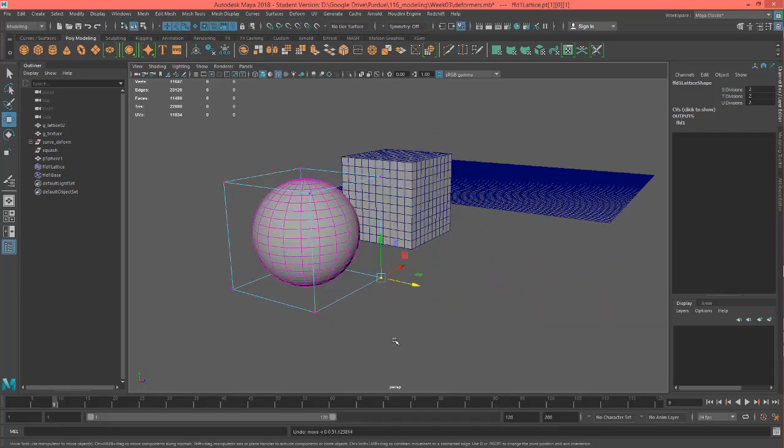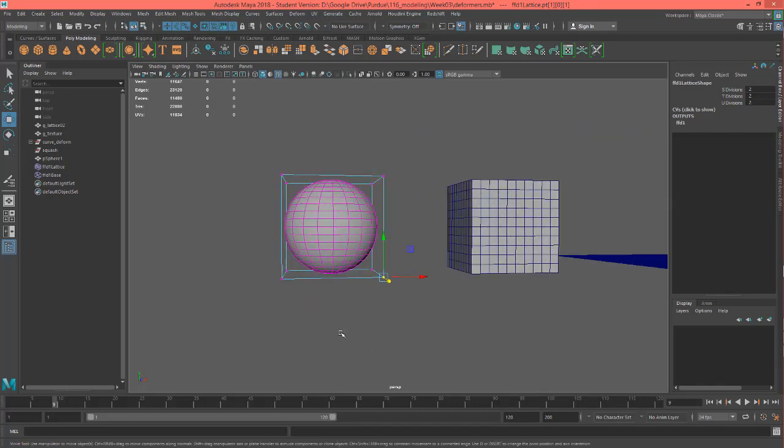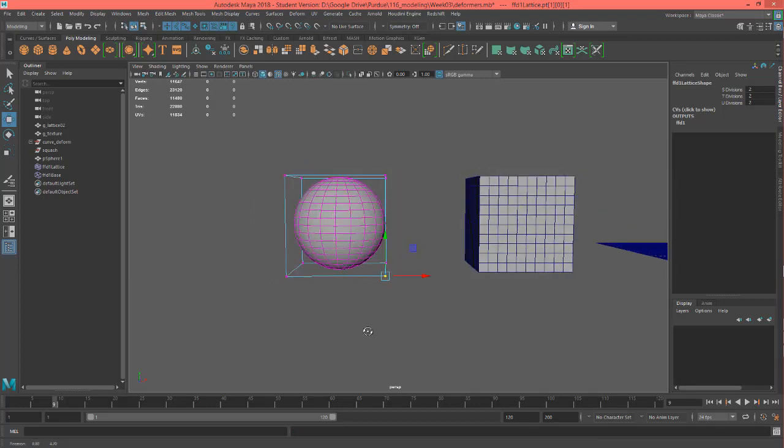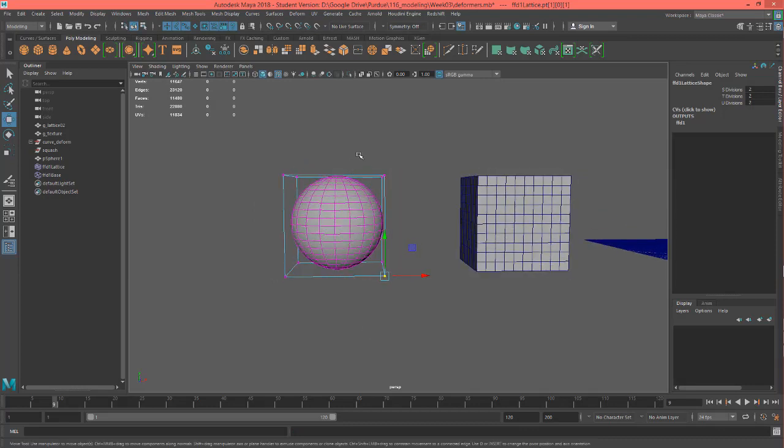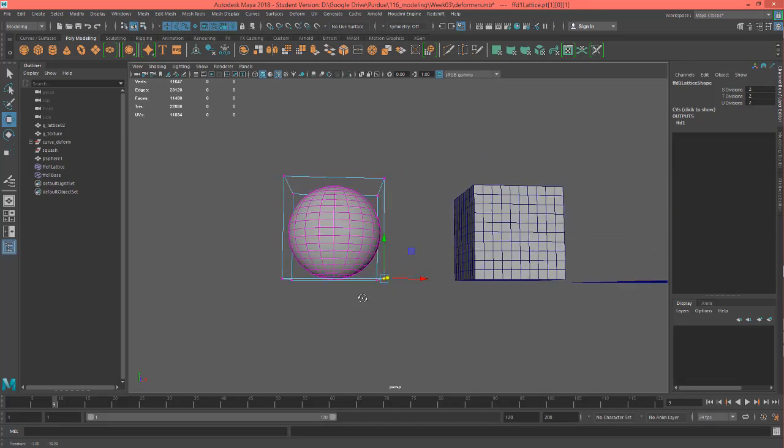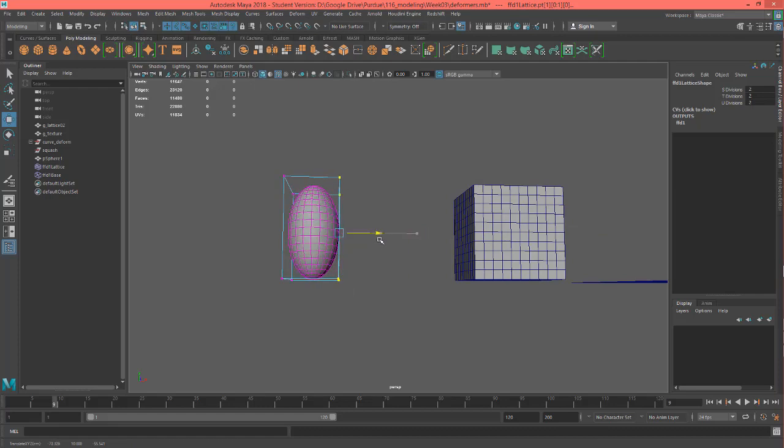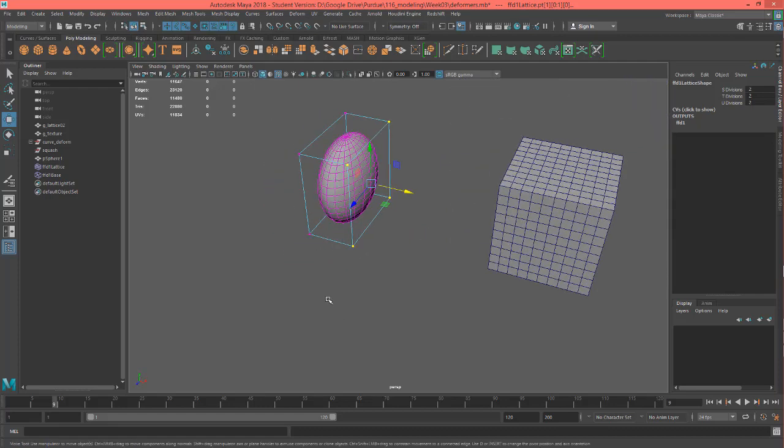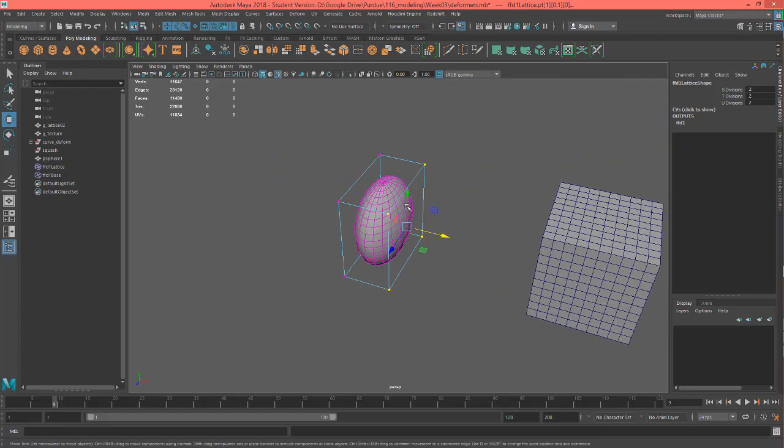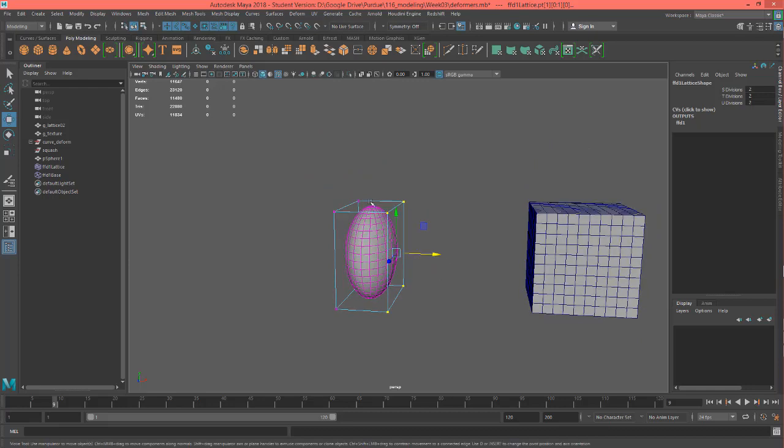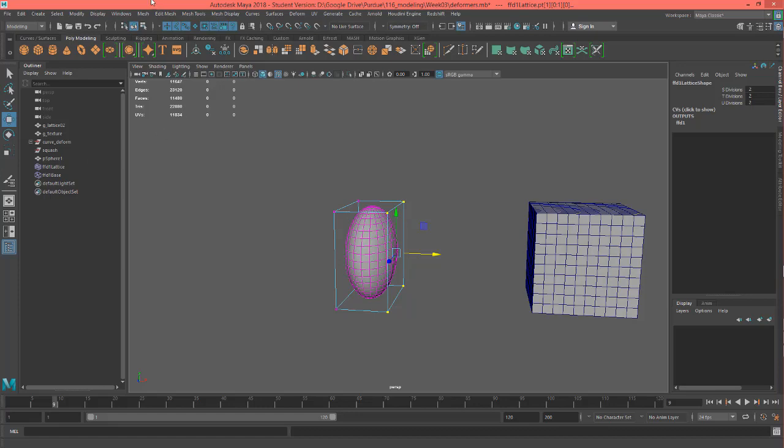Now this can be used to animate with. This can be used to shape models with. There's all kinds of stuff you can do with it. The nice thing about it is that you're really manipulating just the lattice and not really affecting the mesh itself in a final way unless you delete the history off of the mesh.